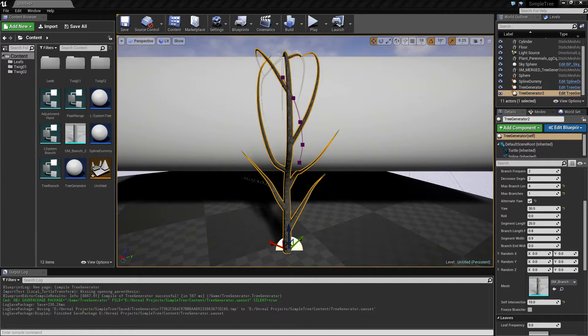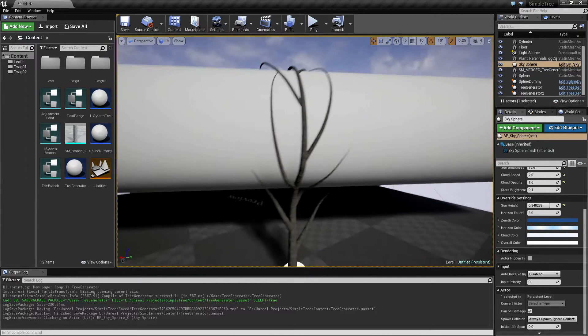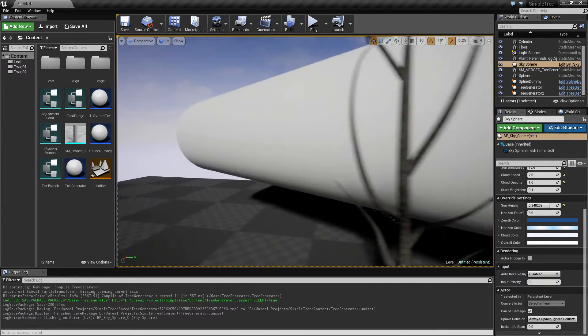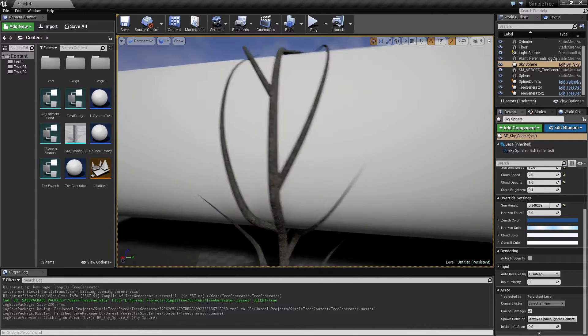Hello guys and welcome to part 17. In this episode I'm going to take a look at some bug fixes, because I need to fix these before I get any further.